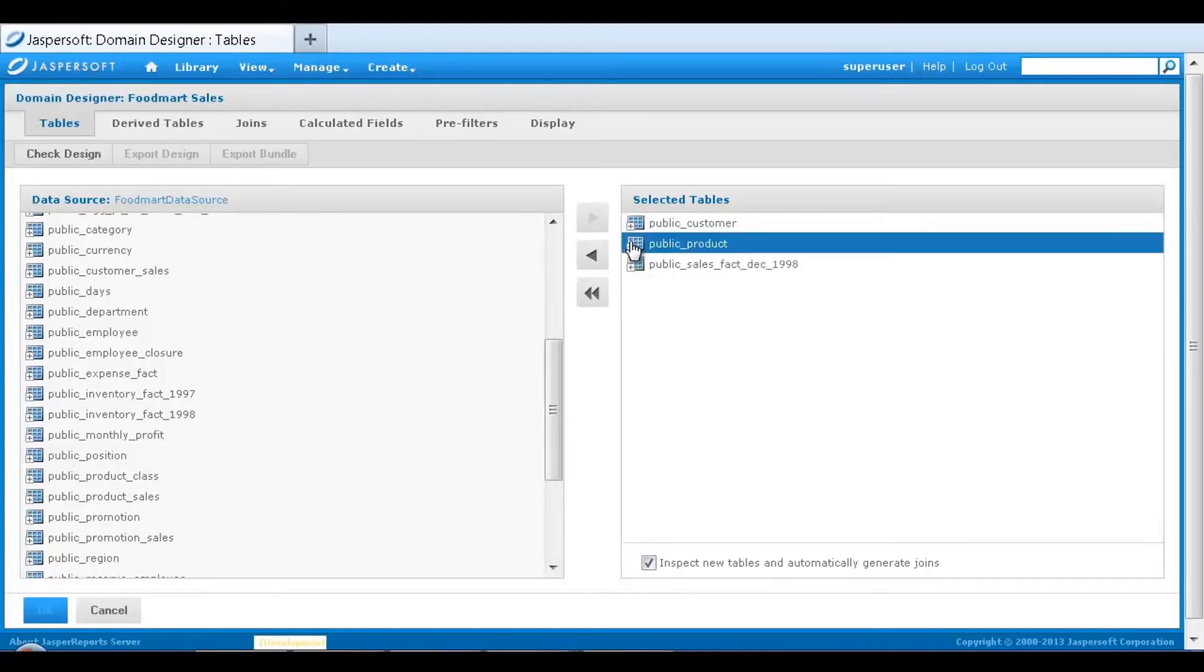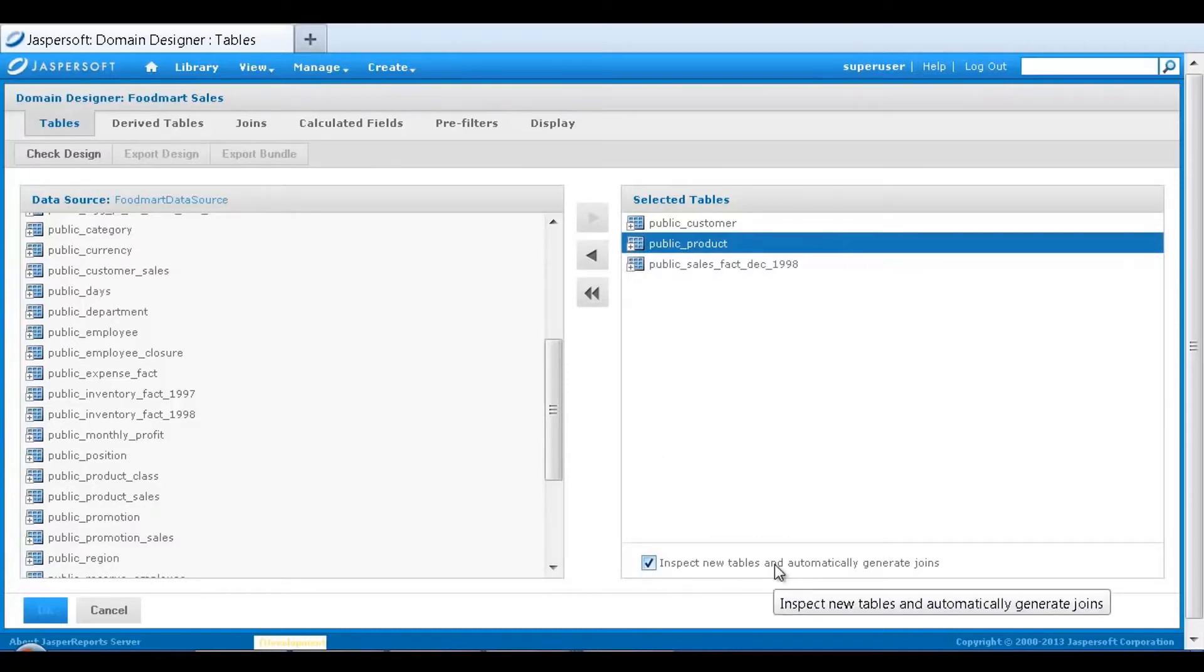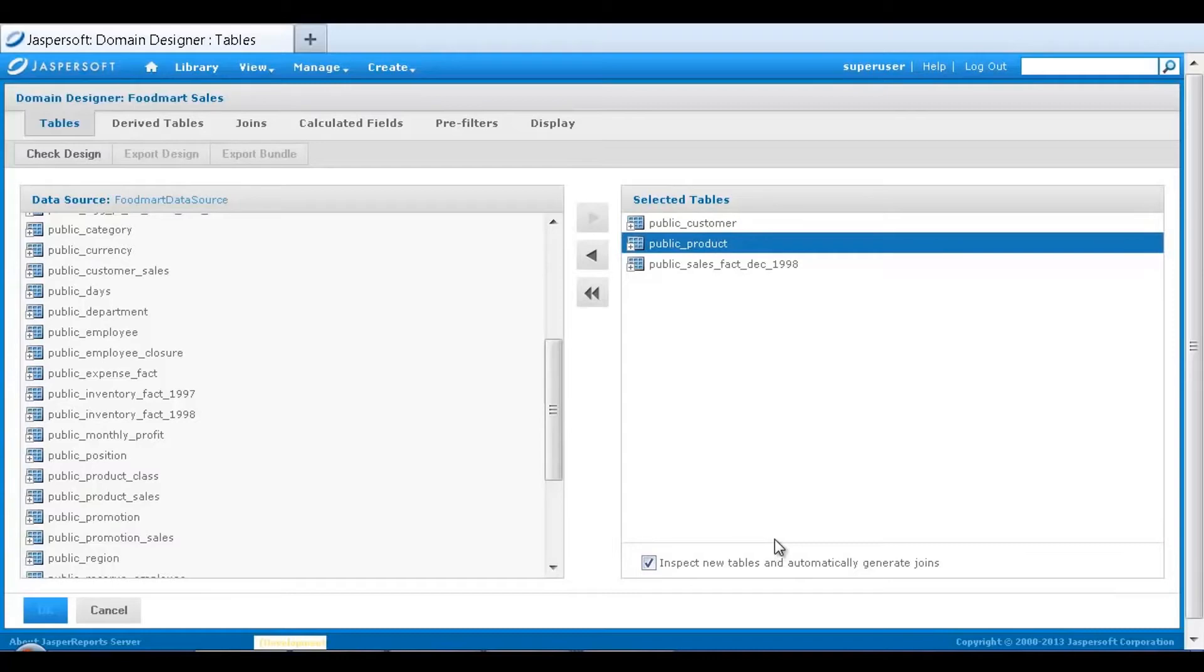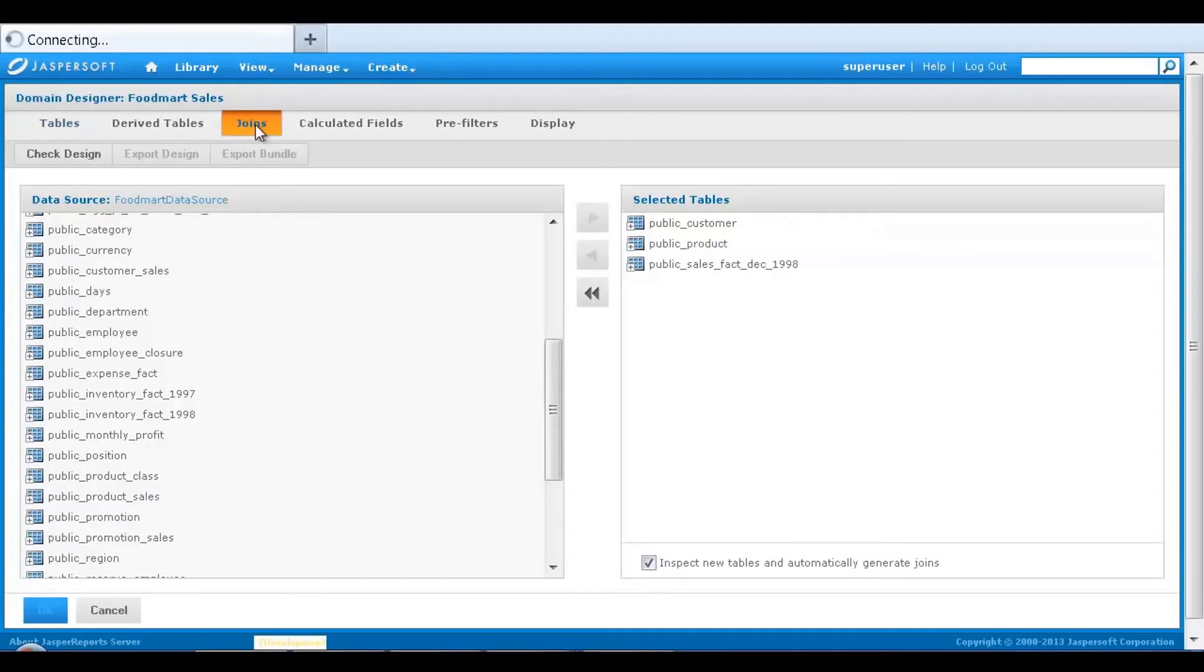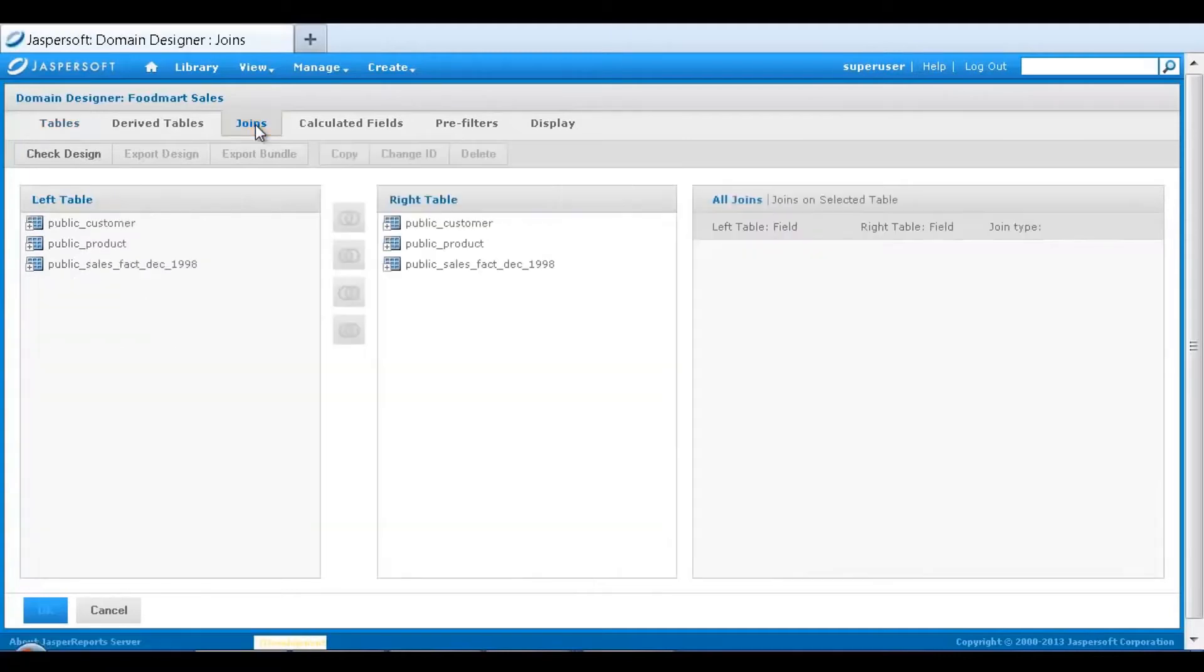Now that I've selected the tables that contain required information for analysis, I need to define how these are joined together to provide meaningful results for end user consumption. Domains can automatically join the fields between tables when they contain common table keys. Joins can also be defined through the designer UI.